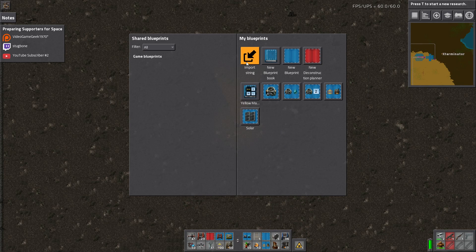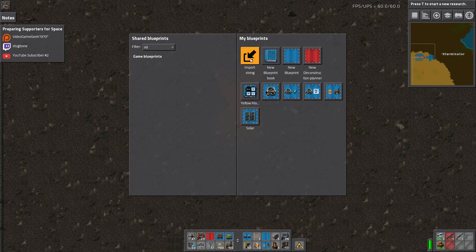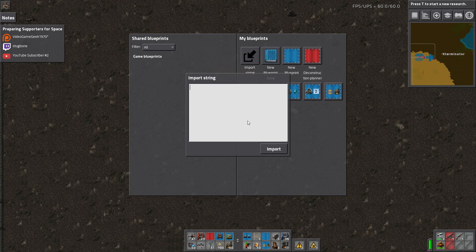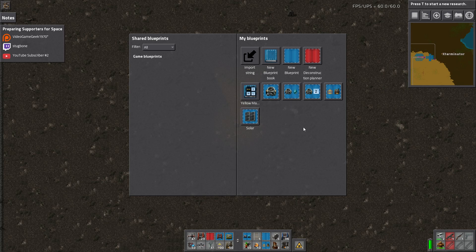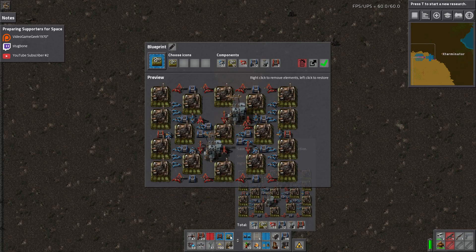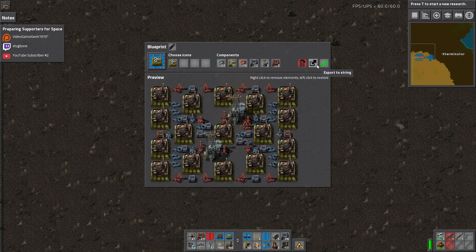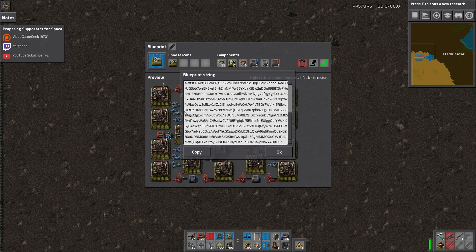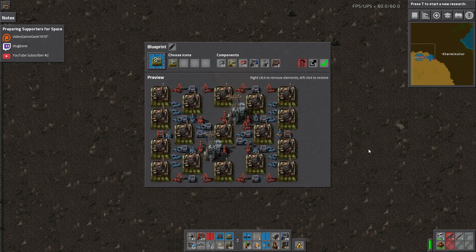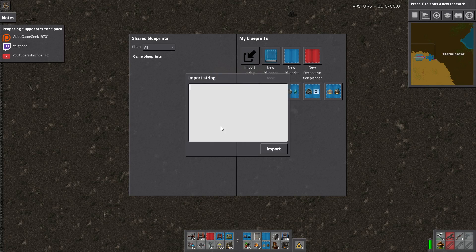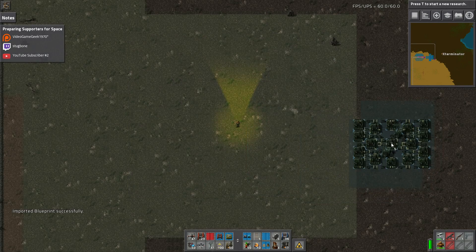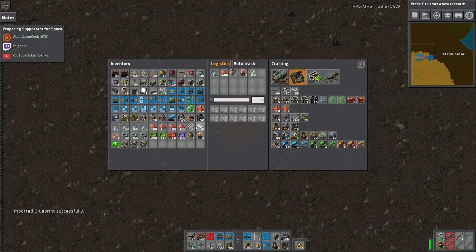This is also where you import strings, and this is the part of the tutorial I really want to focus on because I think people are sometimes confused about how to import and export blueprint strings to share them. You import strings here — you just click Import, paste your string, click Import, and it will bring in the blueprint. To get a string, if you right-click a blueprint, you have the option to export to string. You click this and either manually copy it or hit the Copy button — it's now copied to your clipboard. You can hit OK and post it somewhere. To demonstrate: if I paste it and hit Import, I now have the blueprint — of course I now have two of them, but that's how you do it.